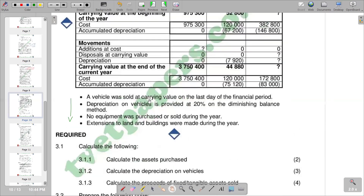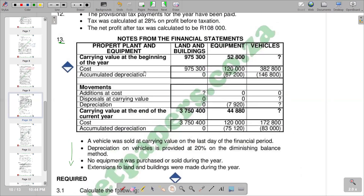Going to our notes, you can see that we have got related buildings, equipment, and vehicles. For equipment and vehicles, we are seeing that in the additions row, the figure of value which was purchased — equipment is zero and vehicles is zero — meaning that we do not have anything that was purchased during the period. But we are seeing a question mark for land and buildings, and land and buildings doesn't depreciate.